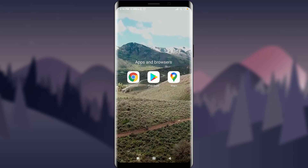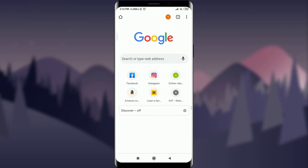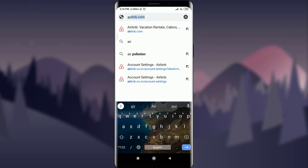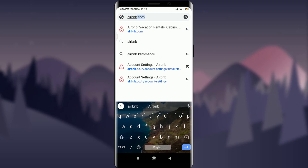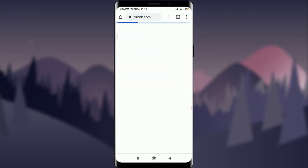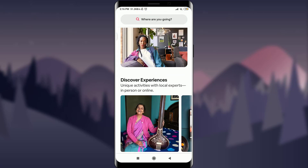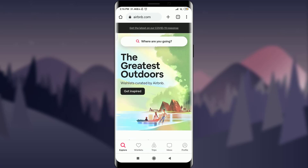Today I'll be using Chrome — you can use a suitable browser of your choice. First, tap on it, then tap on the search or address bar and type in Airbnb.com. This will take you to your profile. Make sure you are logged in to your Airbnb account.